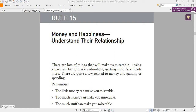Let me do a very quick one on Rule 15: understand the money and happiness relationship. Some people say if they could just have money, they'll be very happy. But what they forget is that there are some people who have a lot of money yet are in misery because they don't have a family.